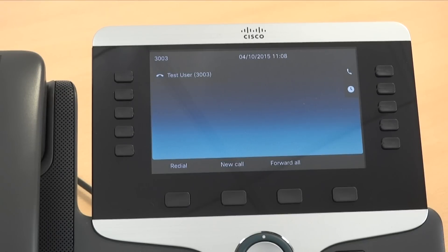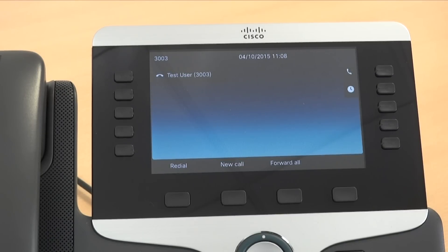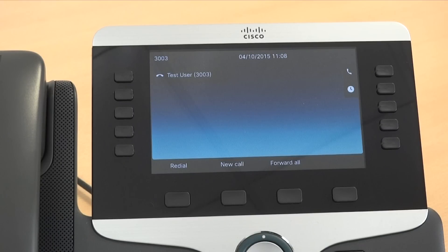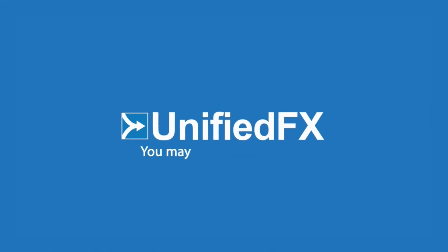No username, no password, no administrator having to configure the system. This makes it the simplest way to migrate to new handsets, eliminating the requirement for engineers to attend site.